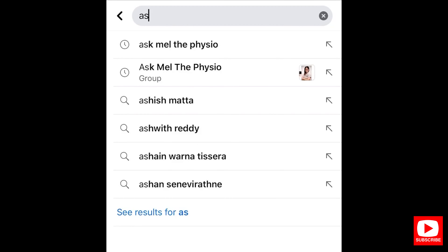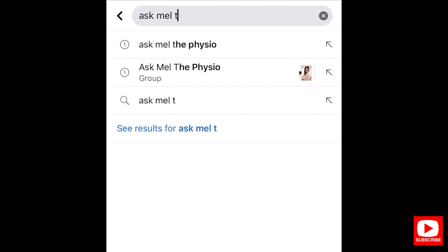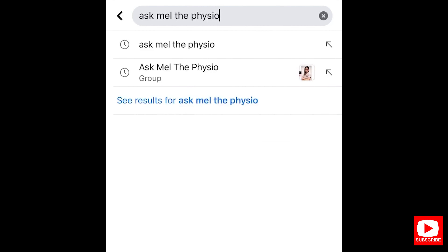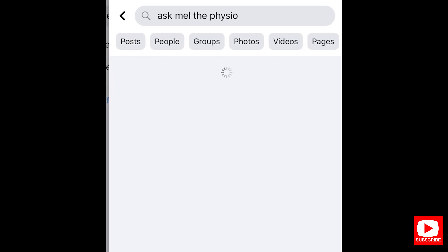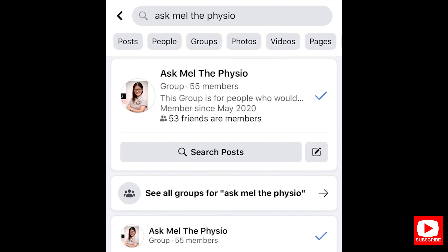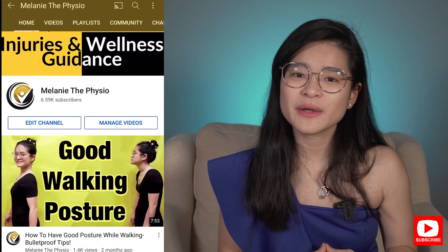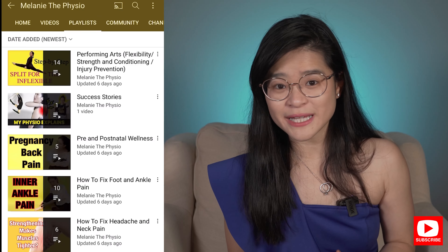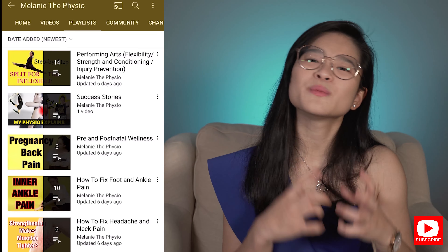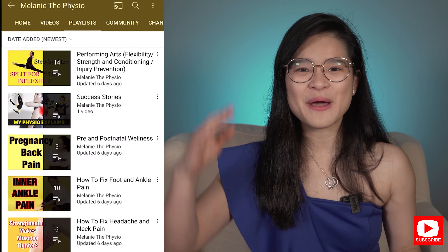If you would like to learn more, head to our private Facebook page at Ask Mel the Physio, where you'll have access to all the free PDFs for knee-related topics as well as every other free educational booklet. I upload videos here on a weekly basis on health, fitness, and injury rehab topics.